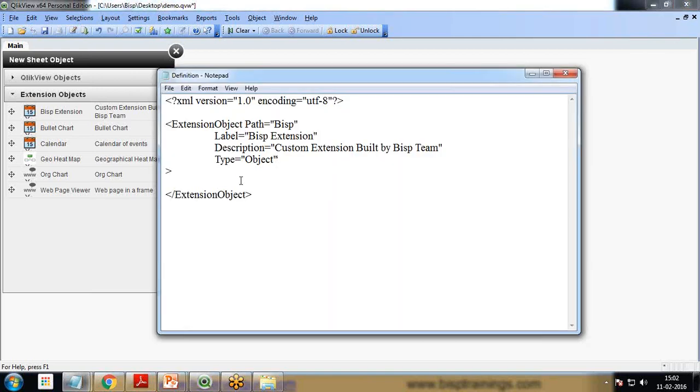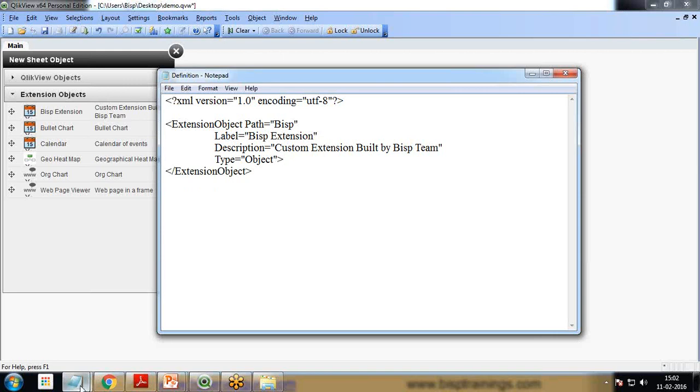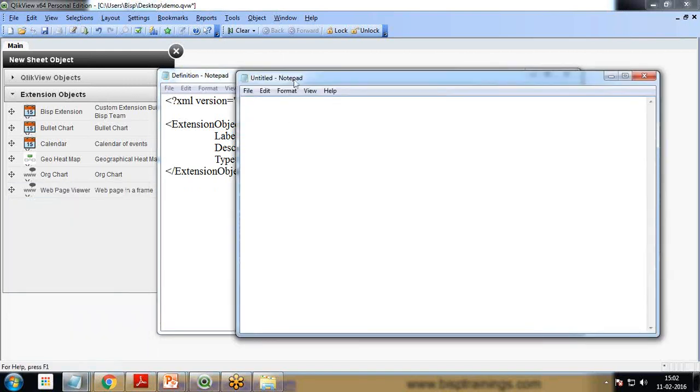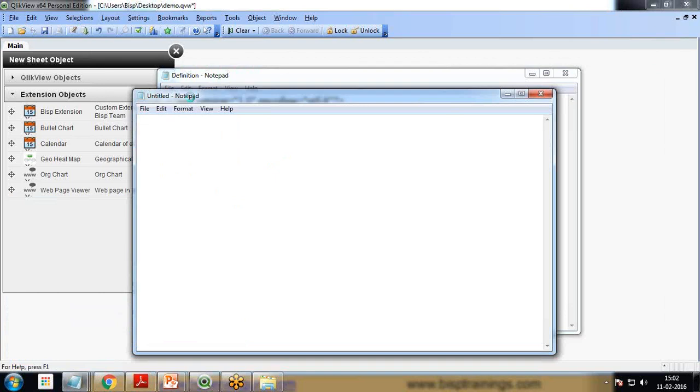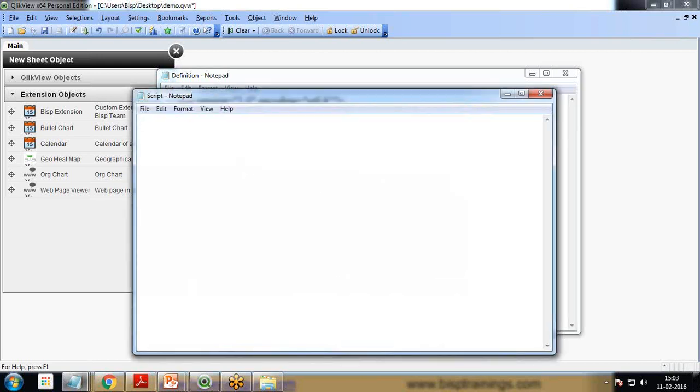Next, I want to add a script file within the same folder which will load the function. Again, I create a new Notepad file, save it in the same folder with the name Script.js.